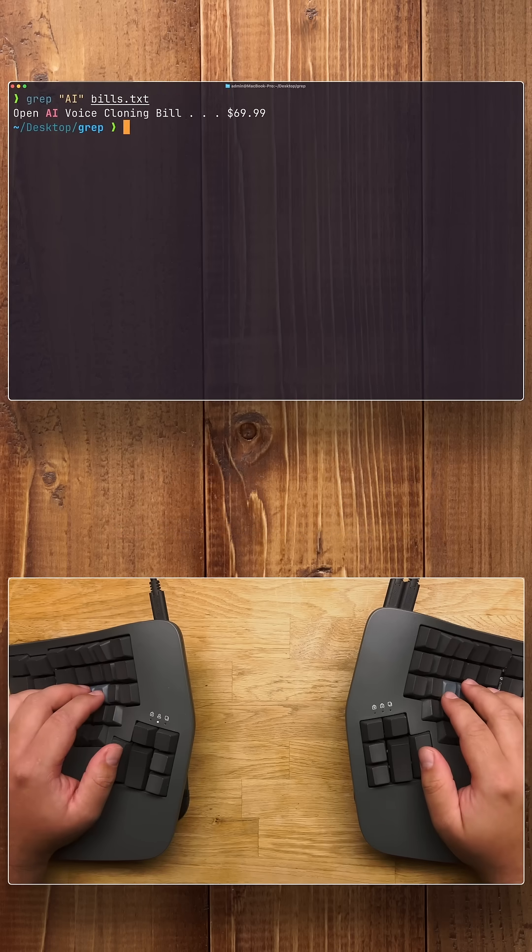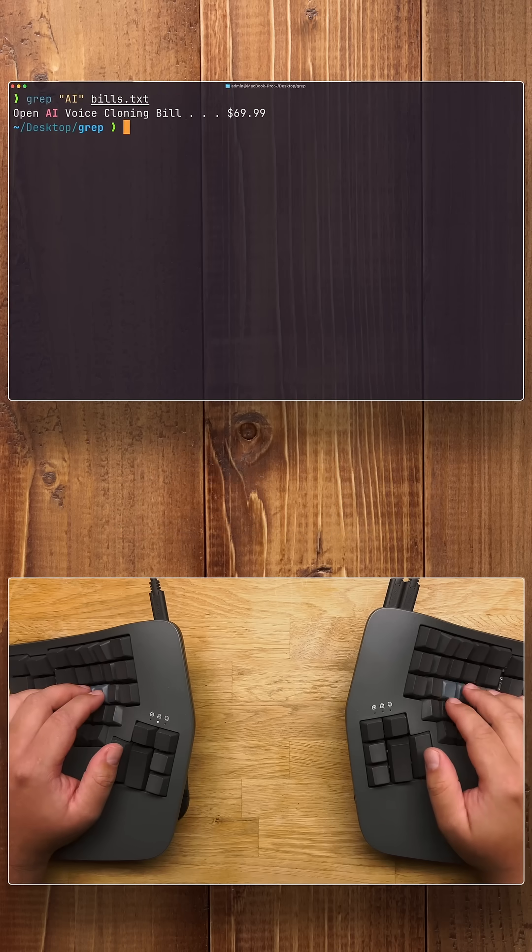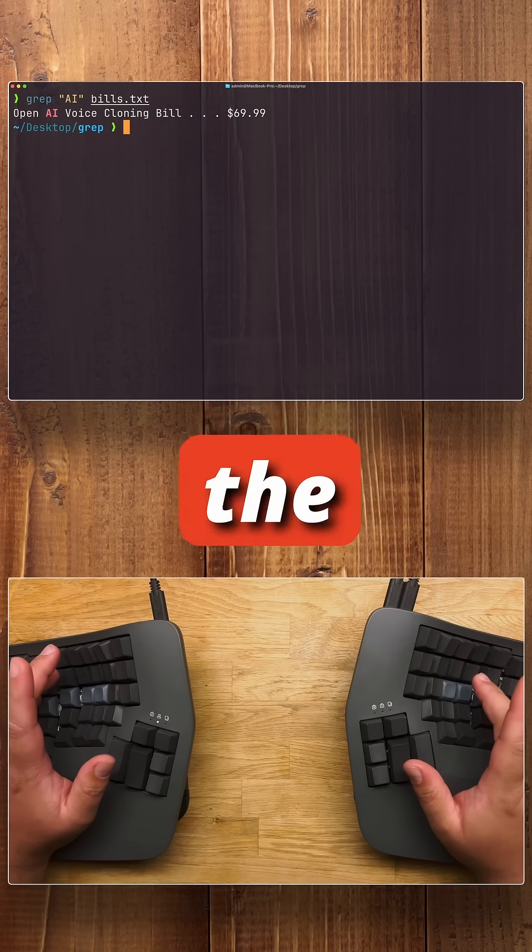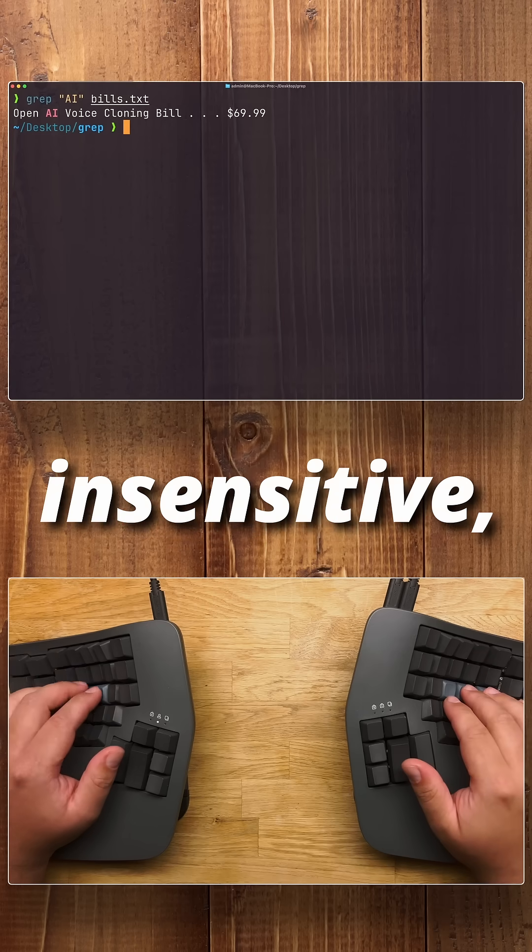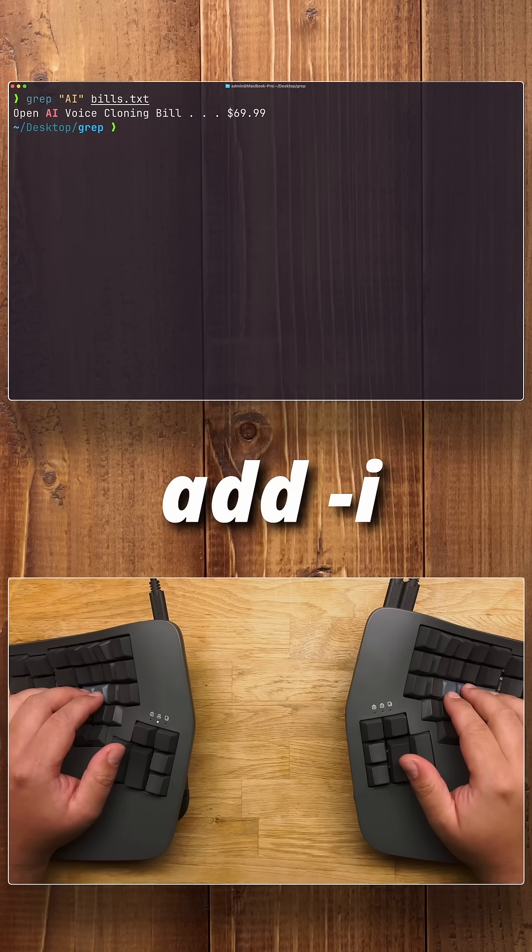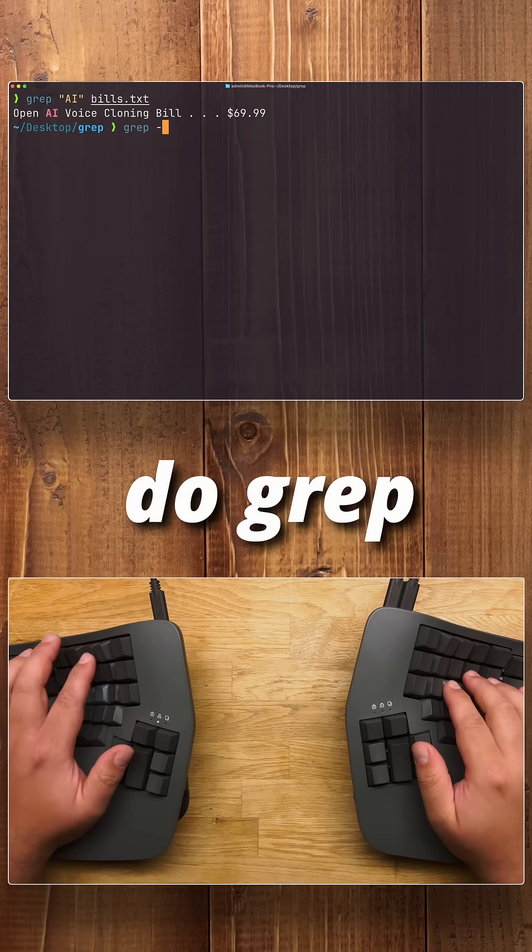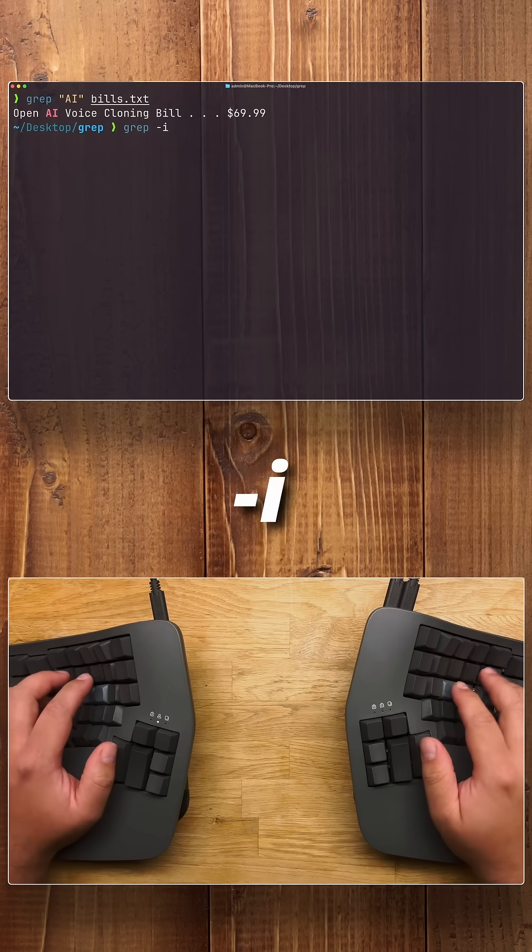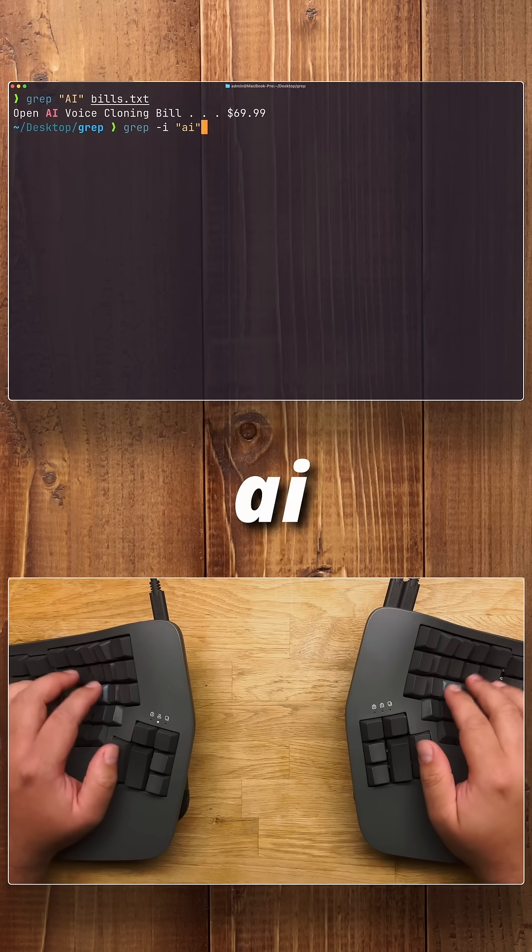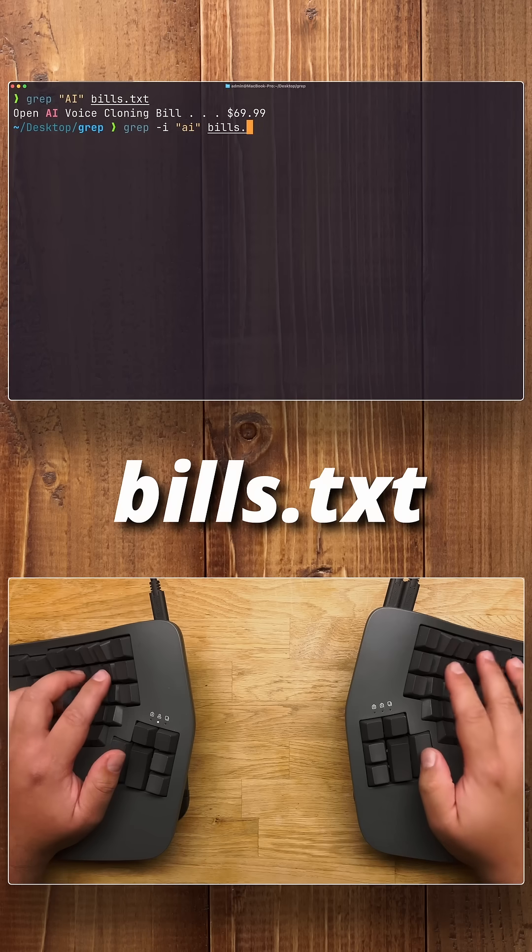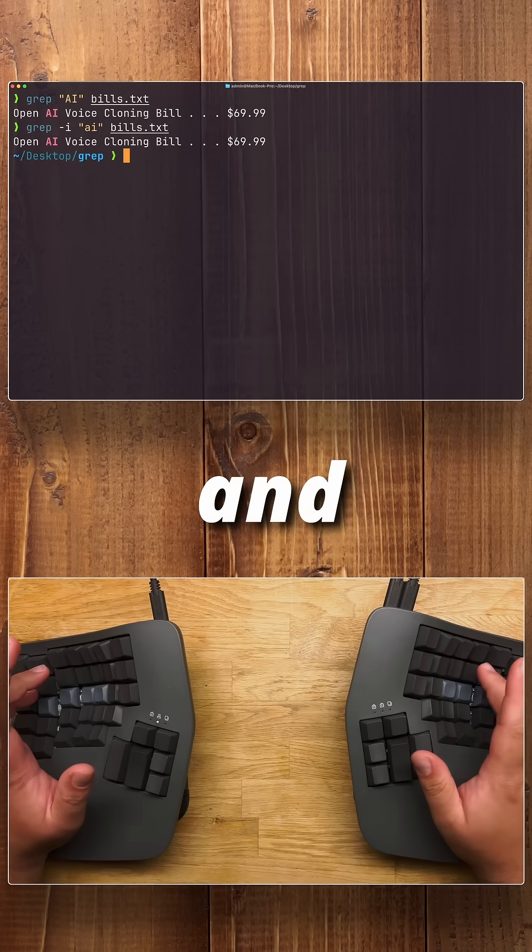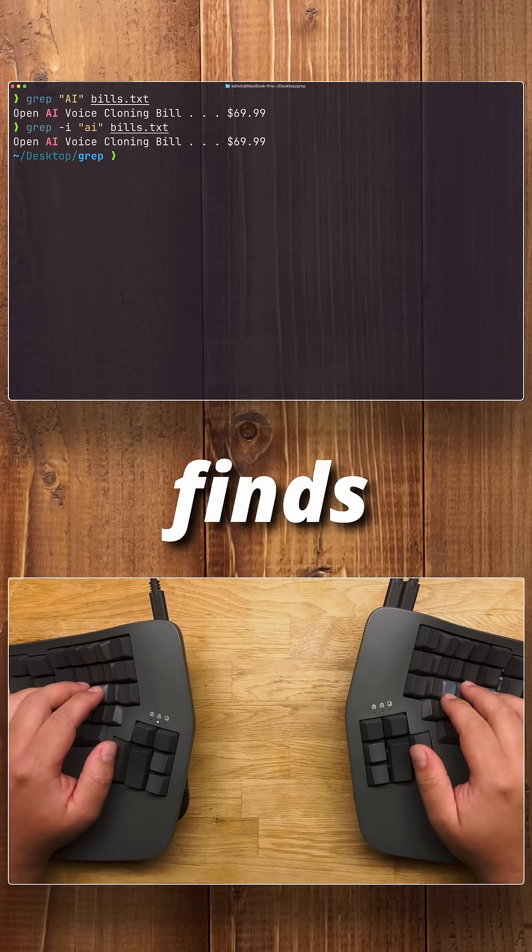Would you look at that? Perfect. If you want to make the search case insensitive, you simply add "-i". So you would simply do grep -i ai bills.txt and it still finds it.